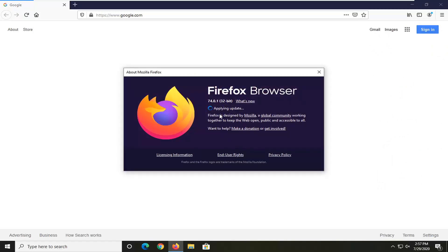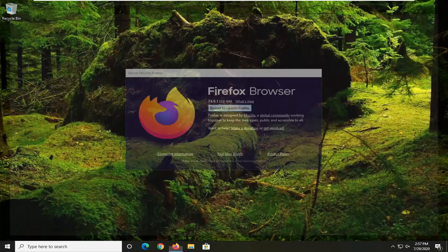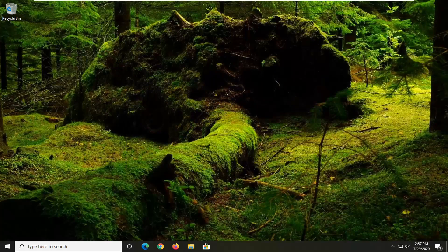It should begin automatically trying to install new updates here. So just give it a moment. And it might say restart to update Firefox. So go ahead and do that.